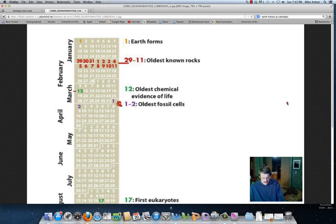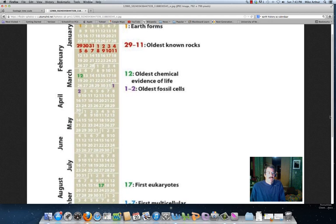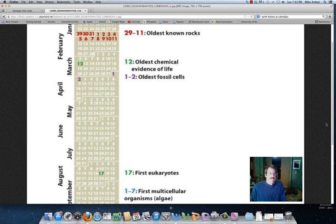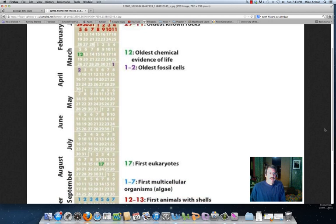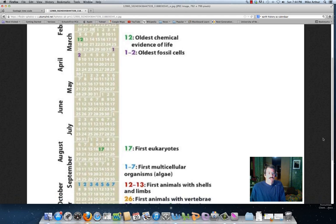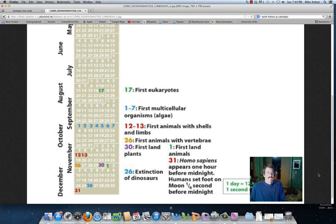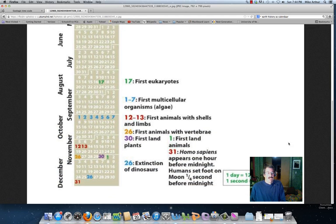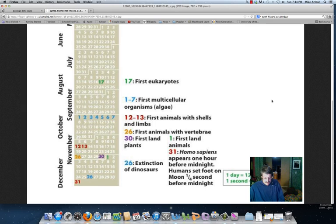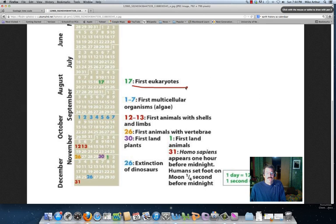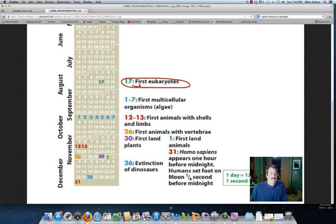If we go down a little bit farther, if we go through the rest of April, May, June, July, it takes us all the way down and then to August. And in August, we see the first eukaryotes, about middle of August, August 17th or so.